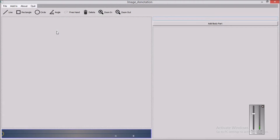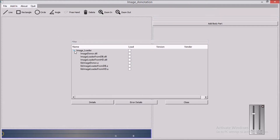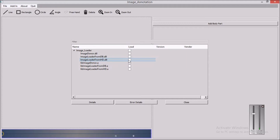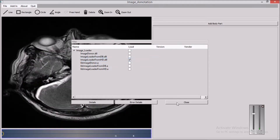In this version, we have used Plugins to load the images. Let me select the Plugins. We have 2 Plugins to load the images: to load the images from database and to load the images from Rdisk. Let me select to load the images from Rdisk.